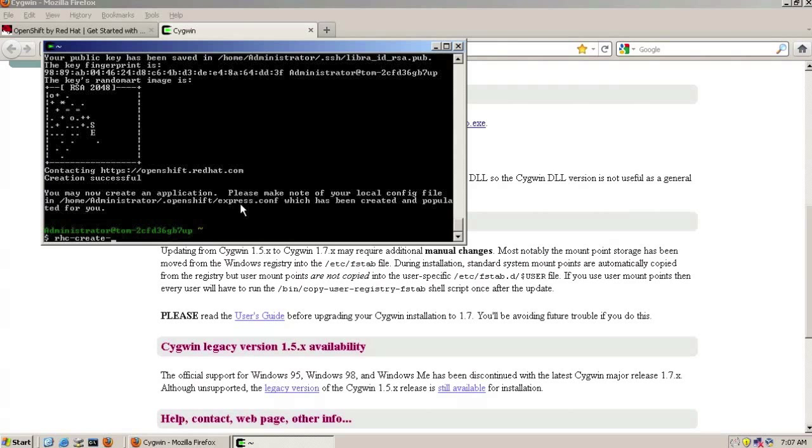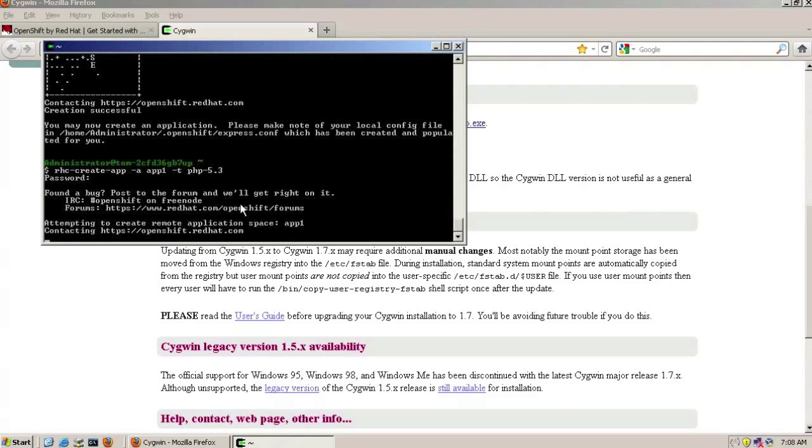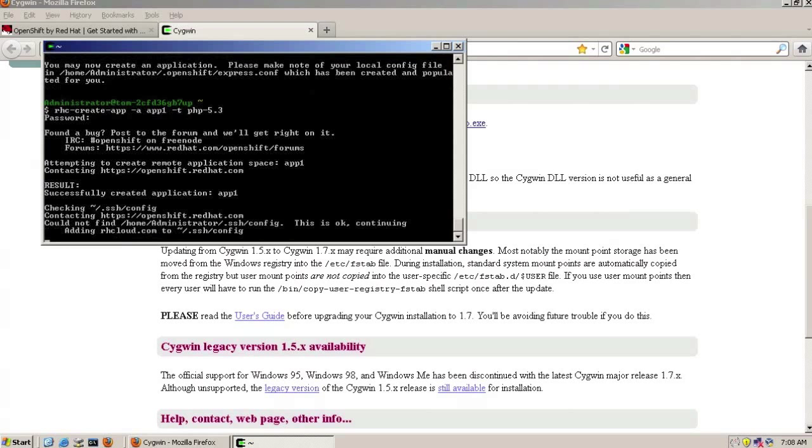So the command for doing this is the RAC create command. We need to give a name for our application, any name will do. And also the type of container that's going to run our application. Here we'll just use the PHP container. The create application command is going to contact the server running in the cloud, an Express server.